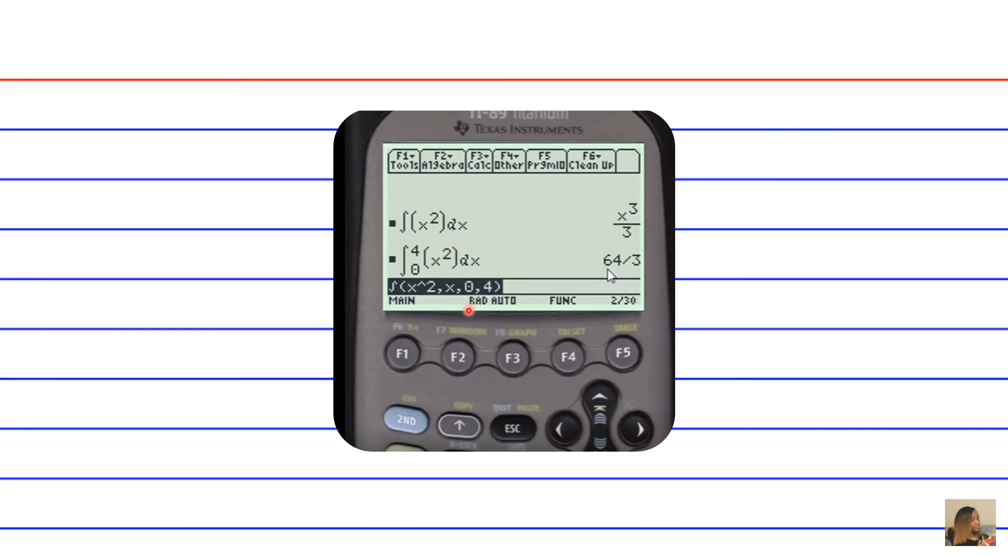Notice the calculator is set to radian mode, and these are 2 out of 30 answers that you can display at one time under this F3 calculus screen.